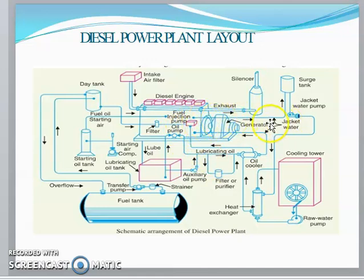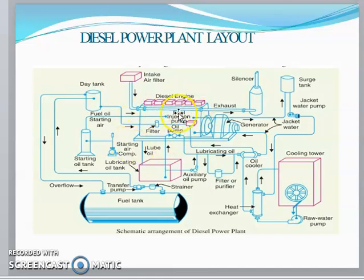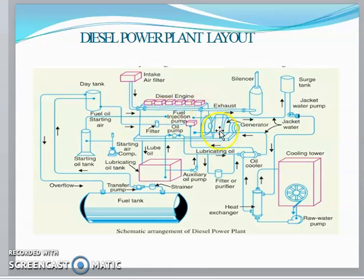During working conditions, water is circulated inside the engine through the water jacket, carrying away heat. This heated water comes to the heat exchanger where a cooling process takes place, and the cooled water is then reused in the engine.